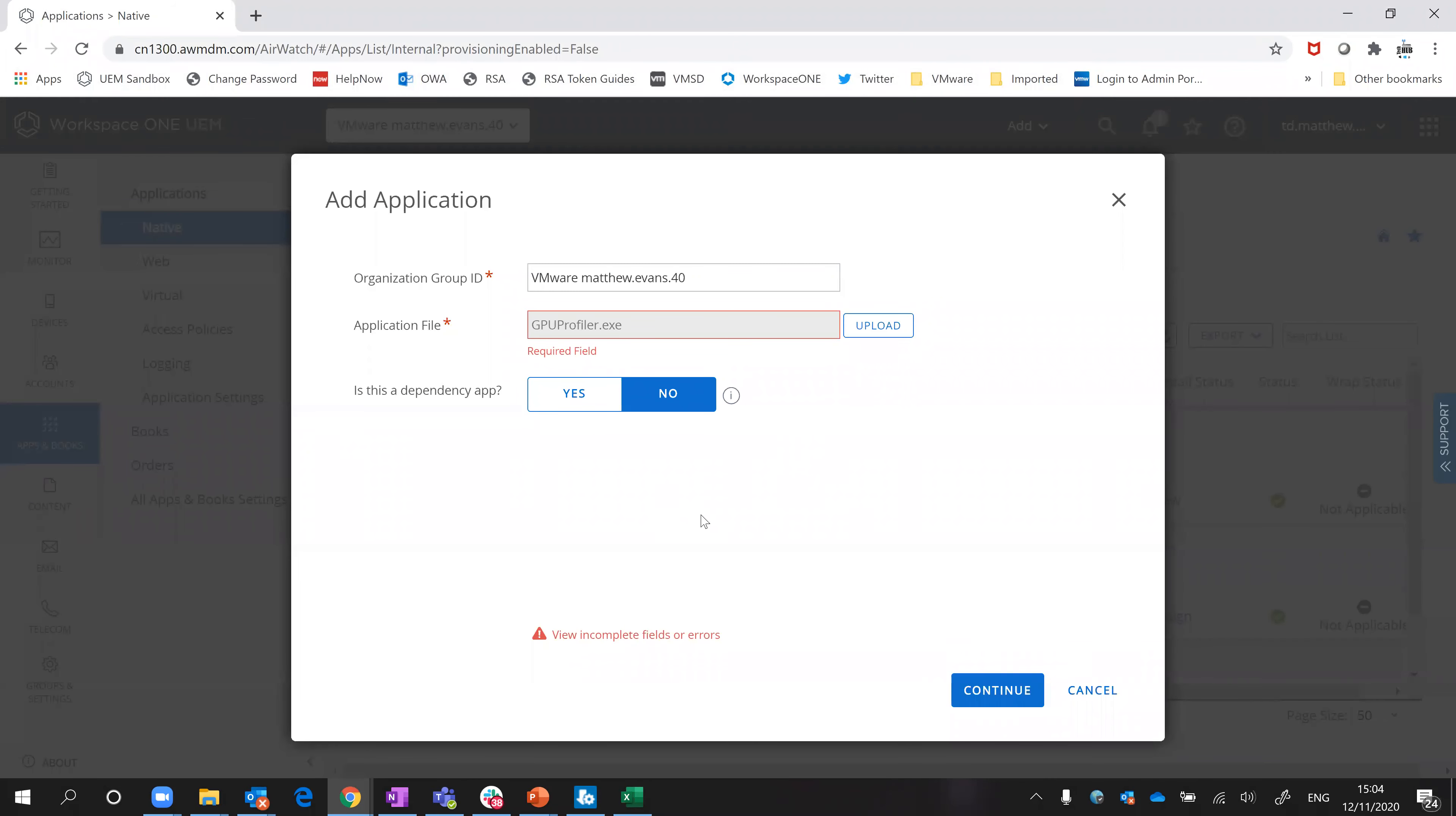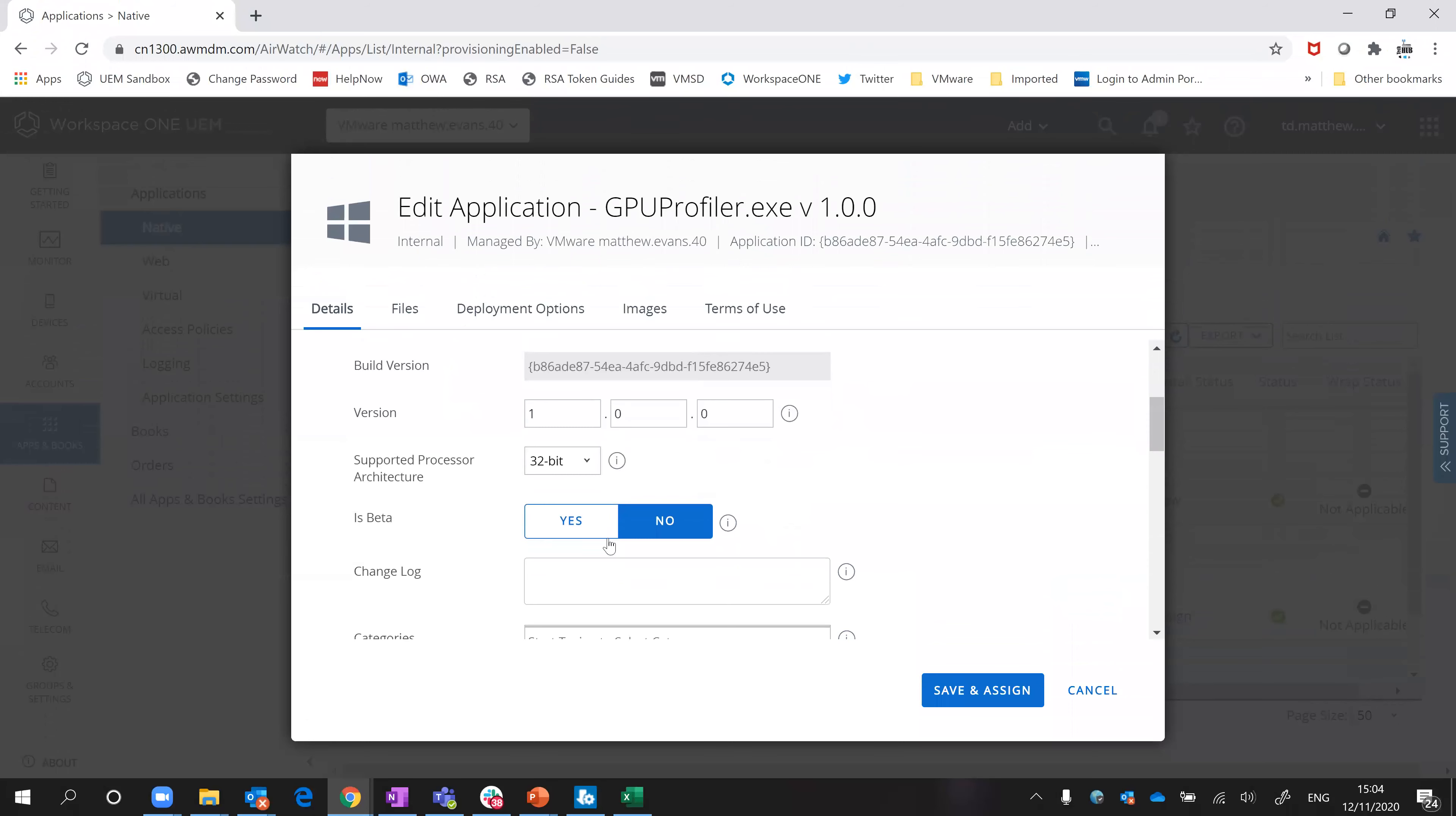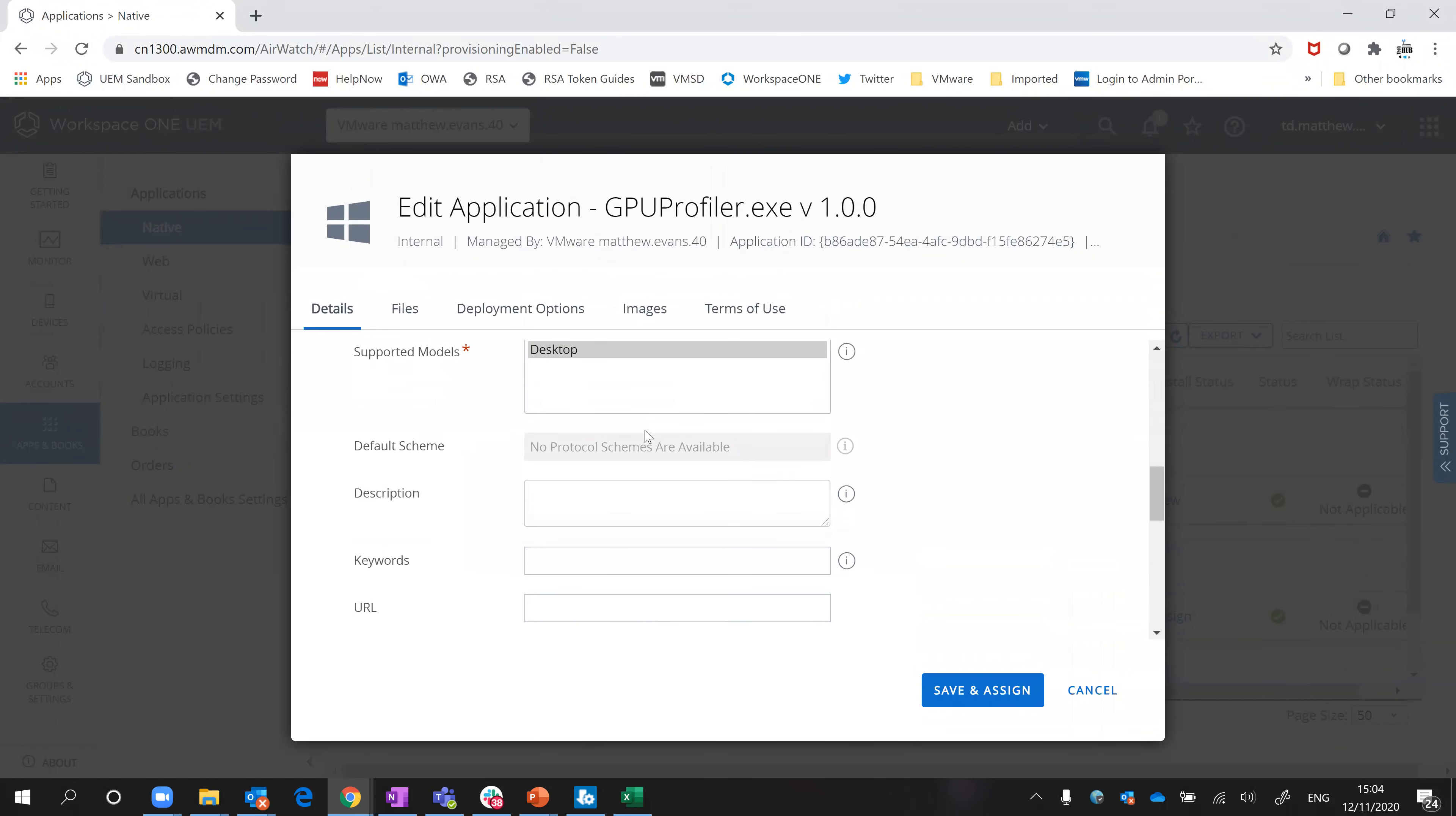I'm going to say that there's no app dependencies and I'm not going to go through all this, but basically as you can see, you then have a series of fields to fill in like version, whether it's 32-bit, 64-bit, change log, which category you want to put it into.